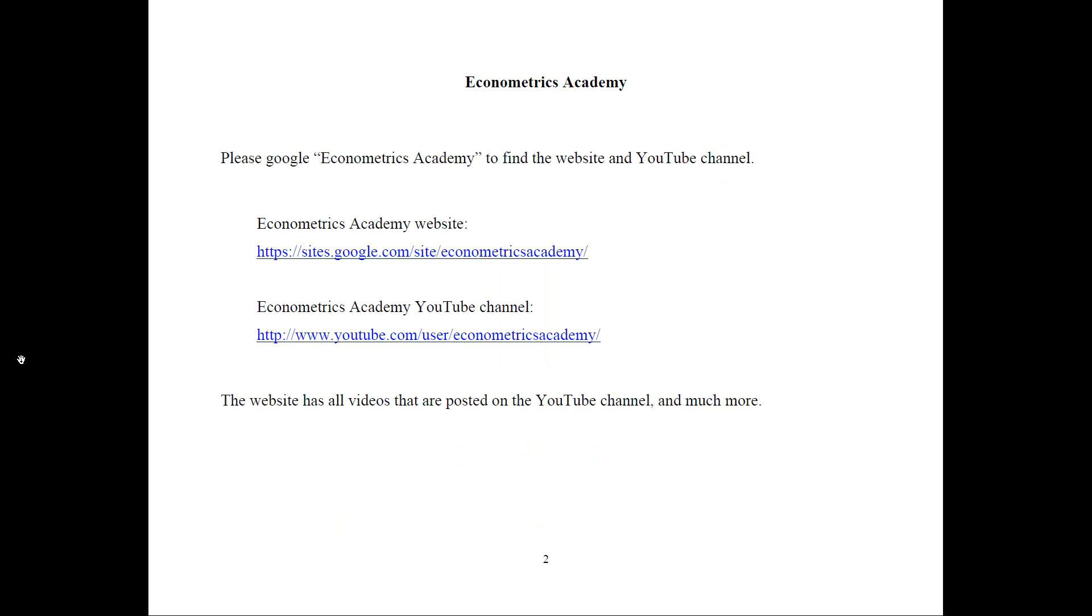First, how and where to find me. The best way is to Google Econometrics Academy and you will find the website and the YouTube channel. I have posted the links here for the website and the channel. You likely have found me through the YouTube channel but I recommend that you go to the website.